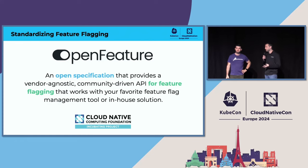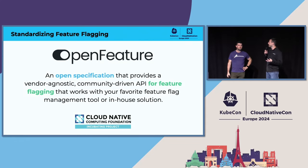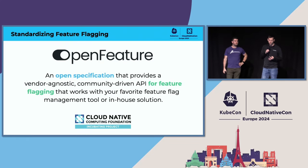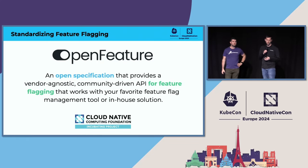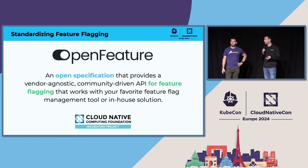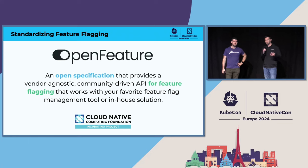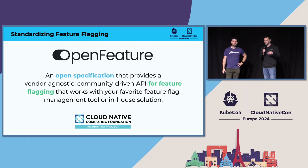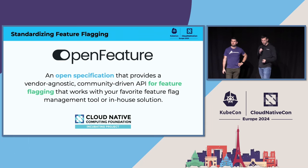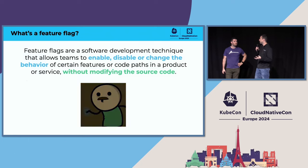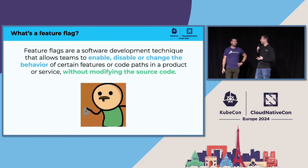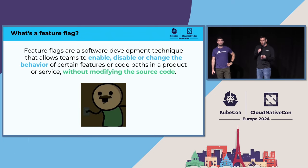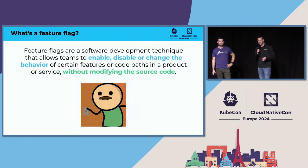You may or may not have heard of OpenFeature, so I'll really quickly cover what that is. It's an open specification for providing vendor-agnostic, community-driven feature flags. It works with commercial vendors, in-house solutions, close source, open source, whatever the case may be. There's nice integrations to management tools.